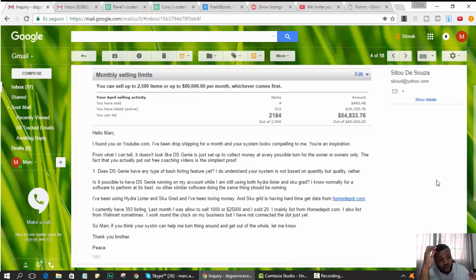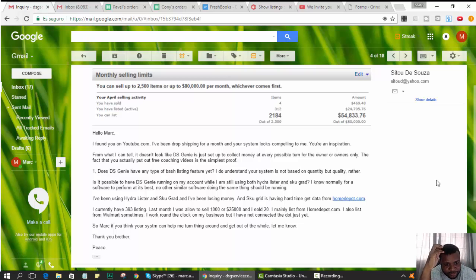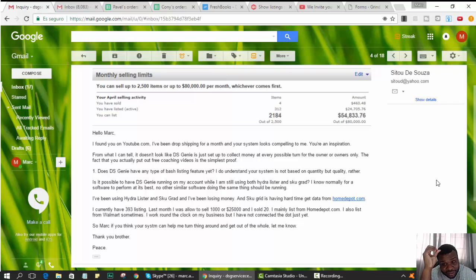Oh sorry, so it could be a dude or girl, I'm not sure. But the email reads: 'Hello Mark, I found you on YouTube. I've been drop shipping for about a month and your system looks compelling to me. You are an inspiration.' Thanks, love being an inspiration.